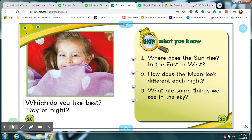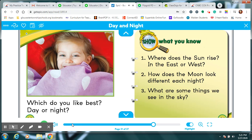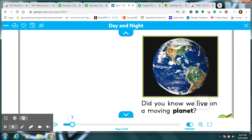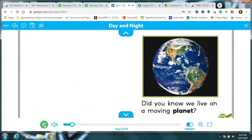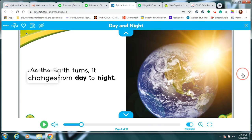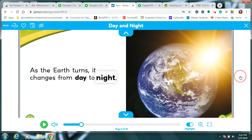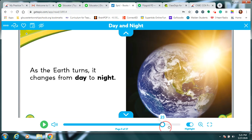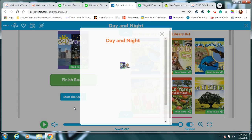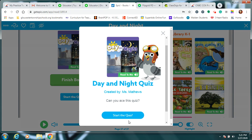Which do you like best? Day or night? Show what you know. So let's do that. Let's show what we know. Are you ready? Okay, we are going to skip to the quiz, and let's see if we listened and heard all the answers.